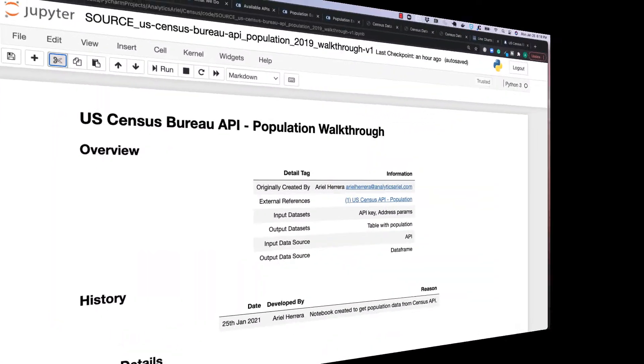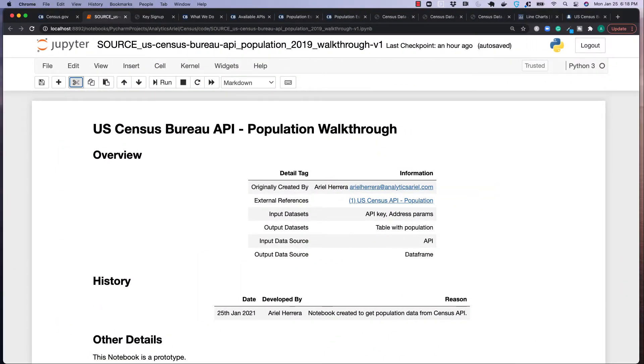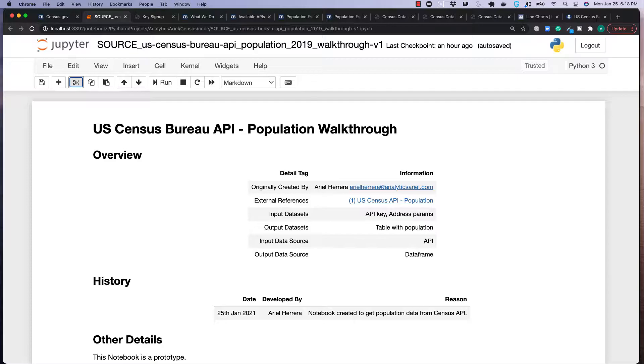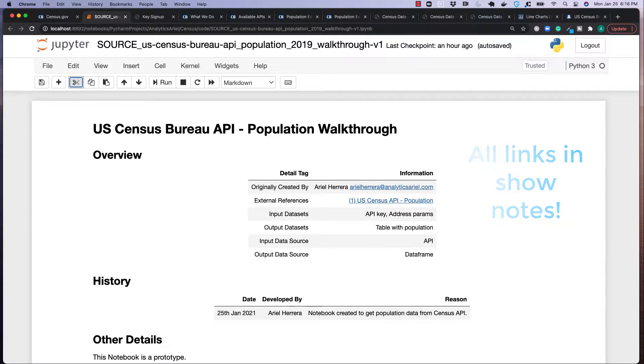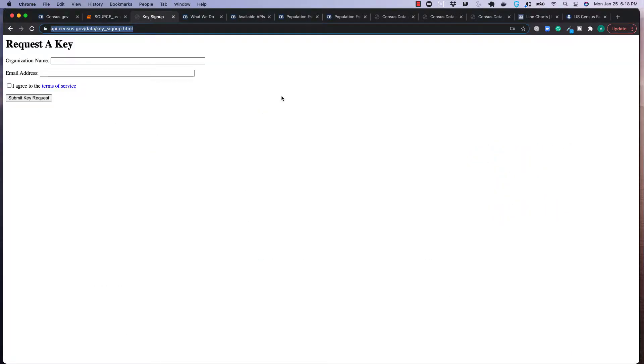Today I'm going to go over an example of how to use the US Census Bureau API through the population segment of data that they have. I'm going to also go through different links within the US Census site, as it could be a little bit confusing for a beginner to sift through. And don't worry, we're going to have all the links in the show notes for this video. So to start off, it'll be in the show notes.